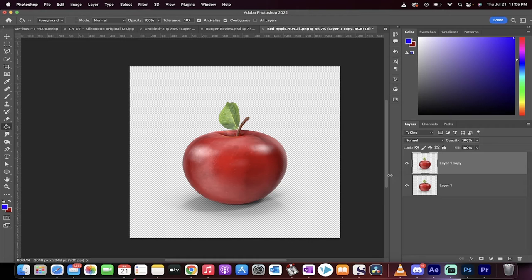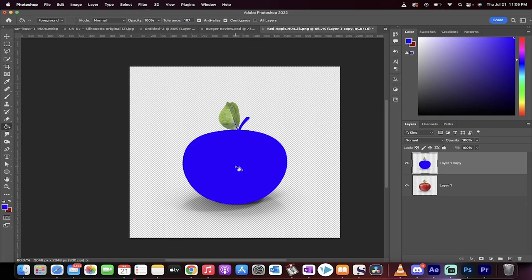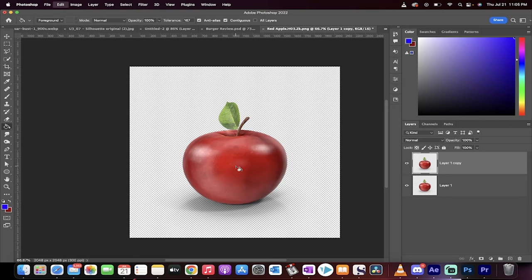The next step is you want to test your tolerance. Your tolerance is basically how much it is looking in an adjacent area. So if I click in the middle here it selects the whole apple but watch this.